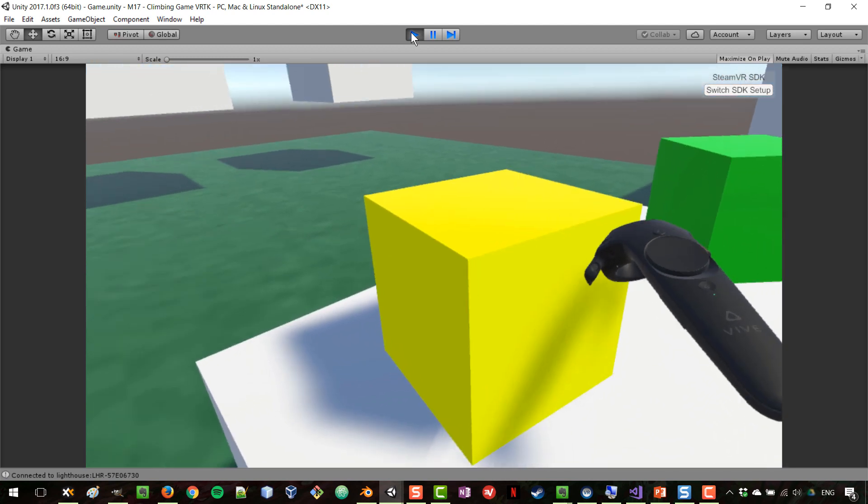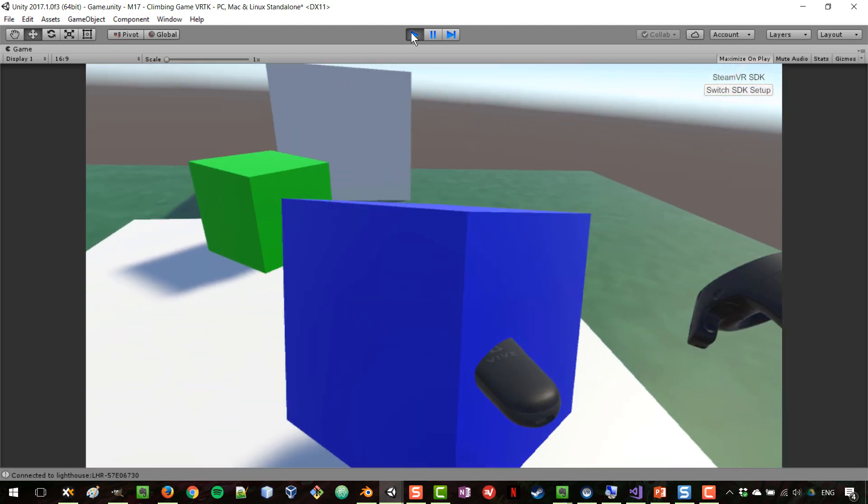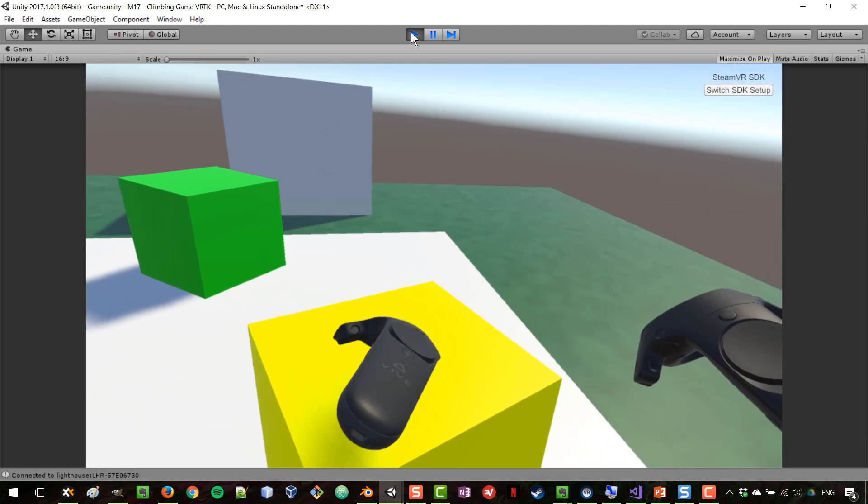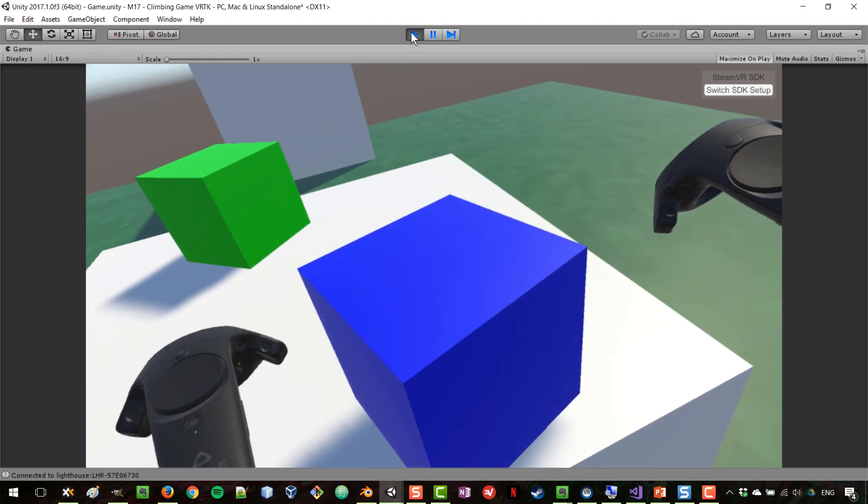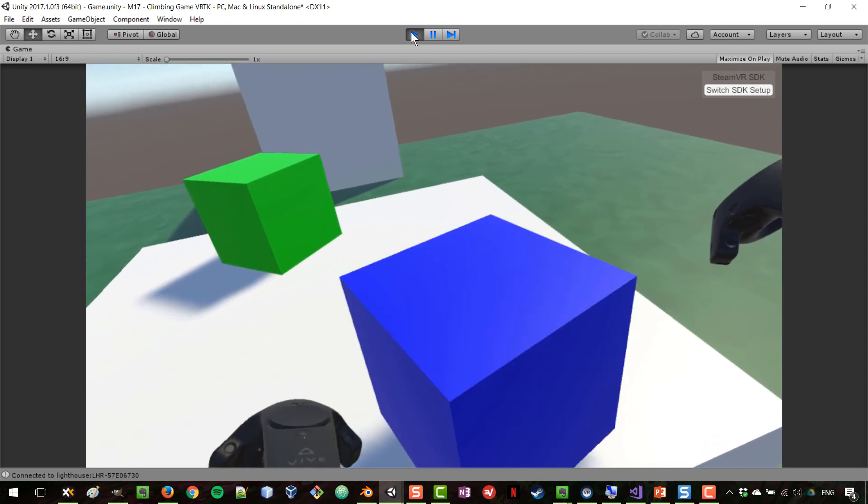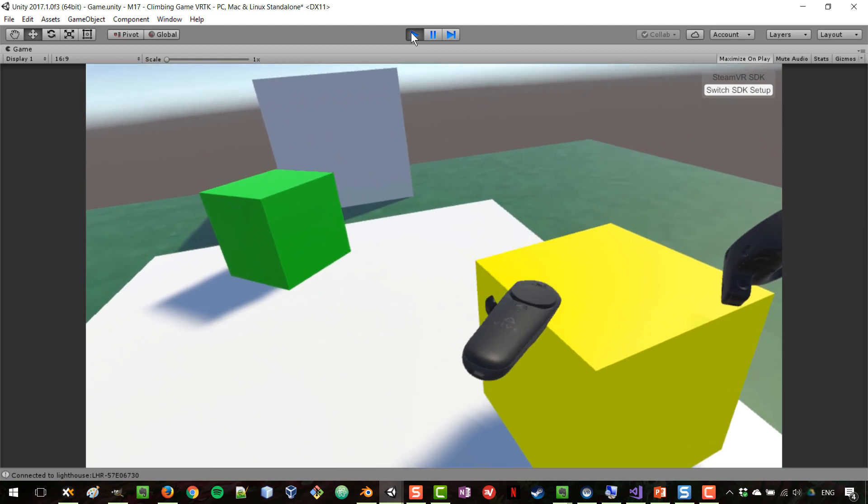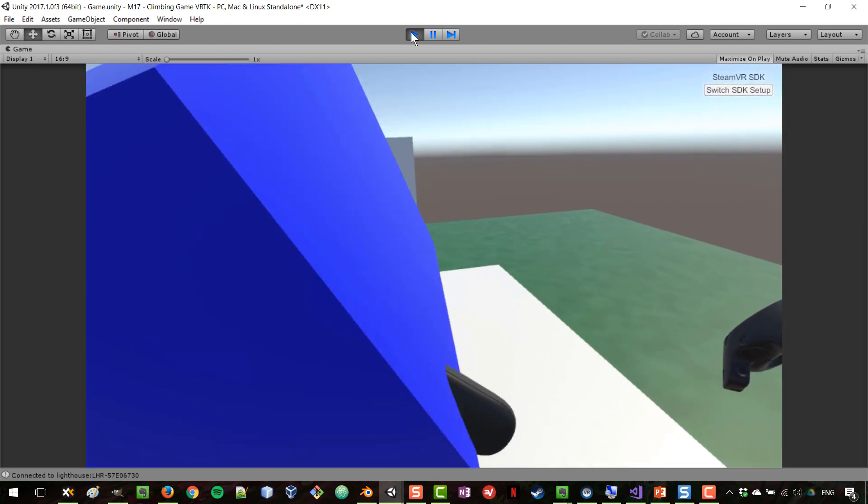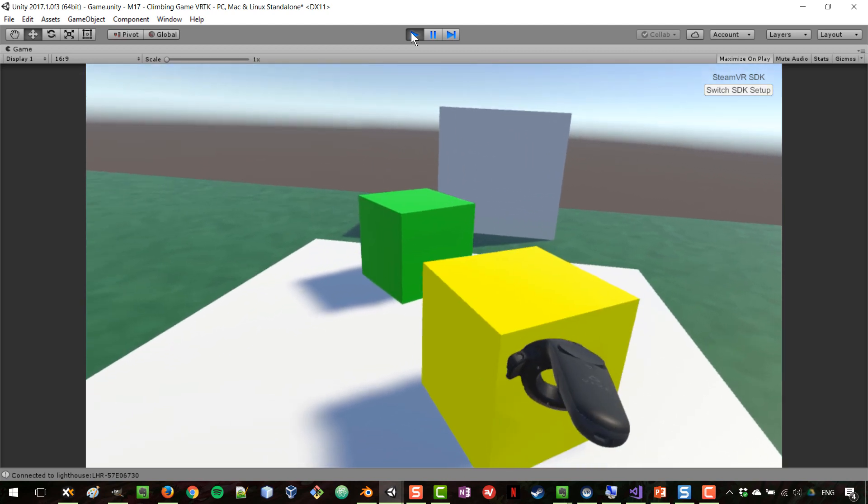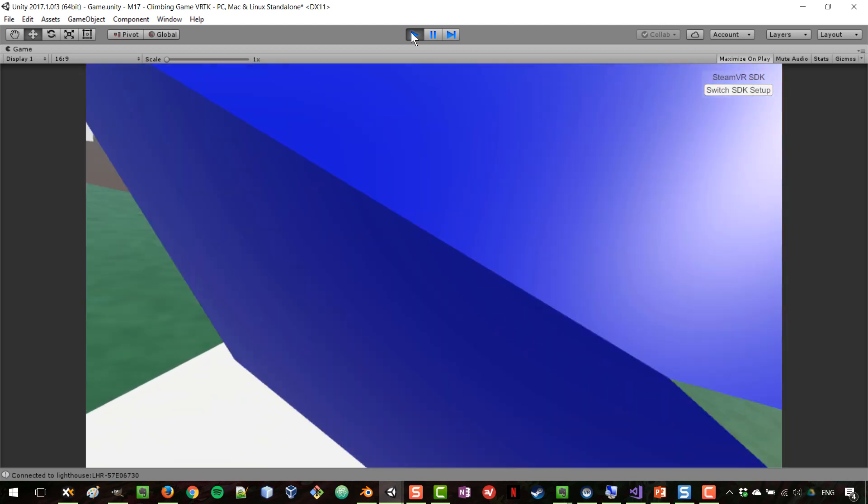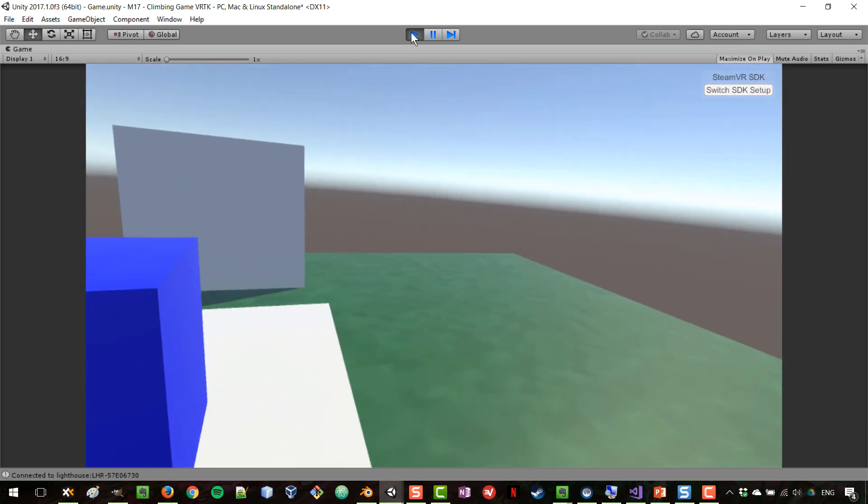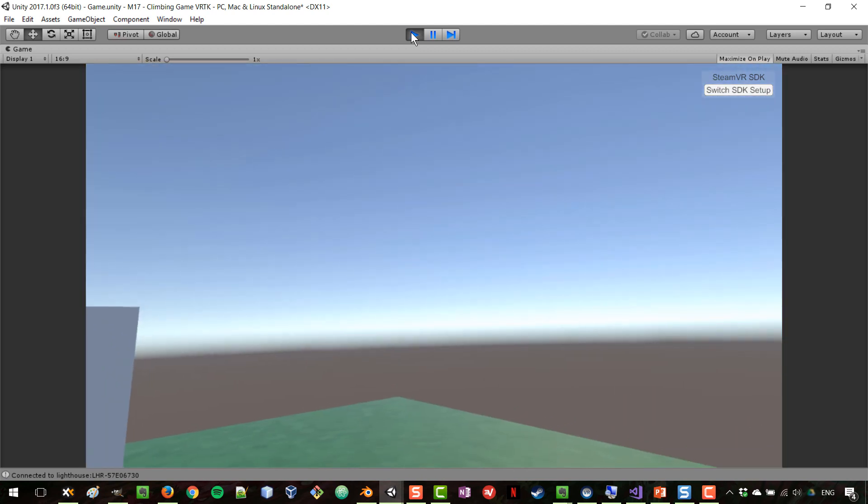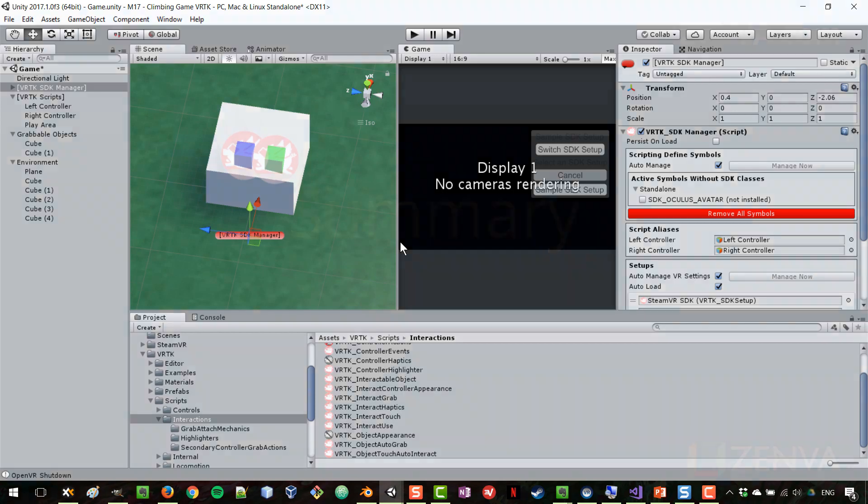That's how the basic grabbing interaction works. It was quite easy to set up and it works really well. It's got a lot of options and you can work with grabbable objects in this manner. That is how you set up the grabbing objects, and that's all for this lesson. I will see you on the next video.